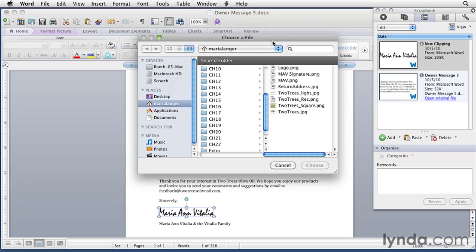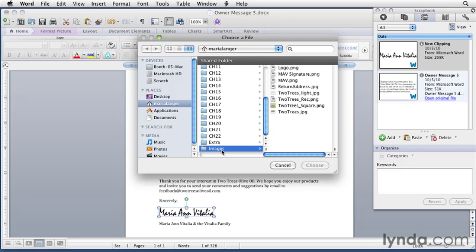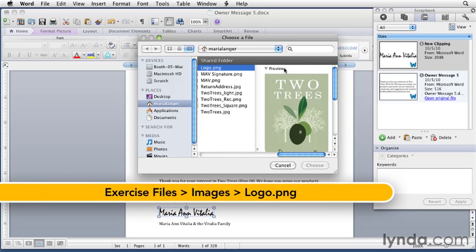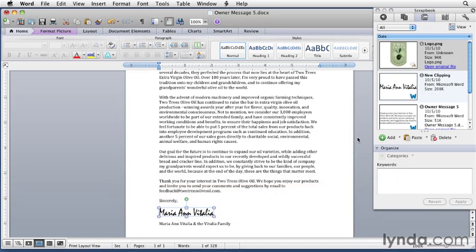We can use this window to get to the document that we want. You can go into the images folder in the exercises file and choose an image from here. The one we want is called Logo PNG, so I'll select it. That's a preview of it. When I click Choose, it gets pasted into the Scrapbook.